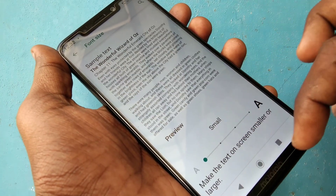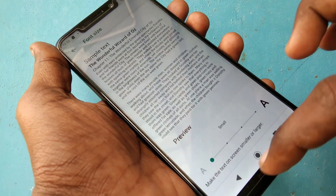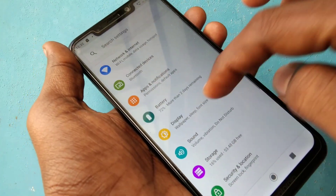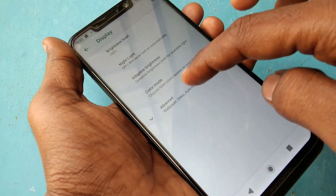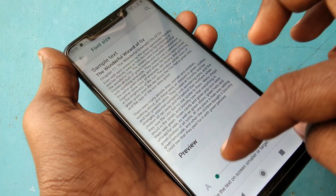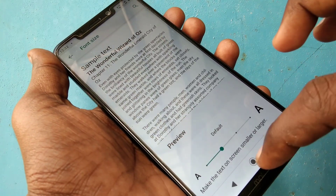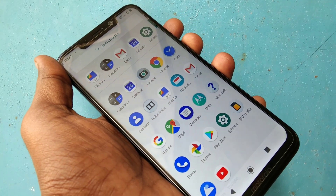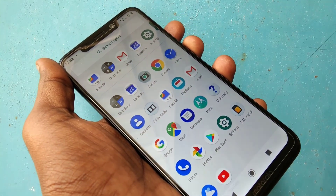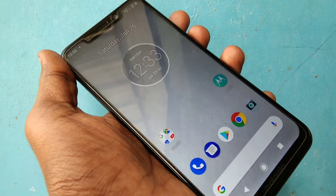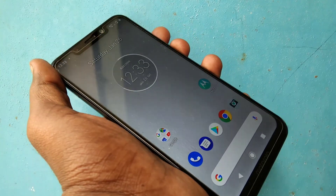So if you want to set it as small, just set it at the first point and see the font size — this is smaller. So you can set your font size anywhere between smaller to larger. In this way you can change your font size in the Moto One Power smartphone.